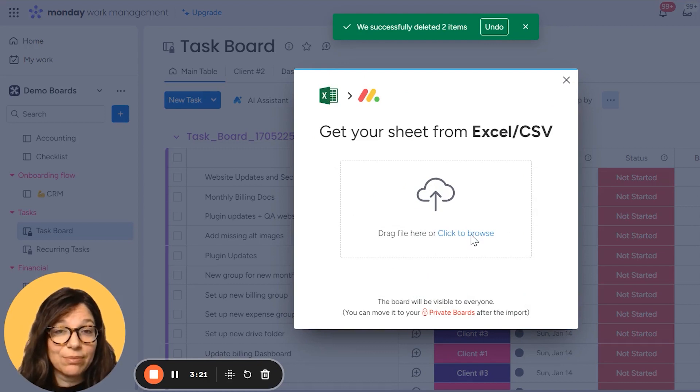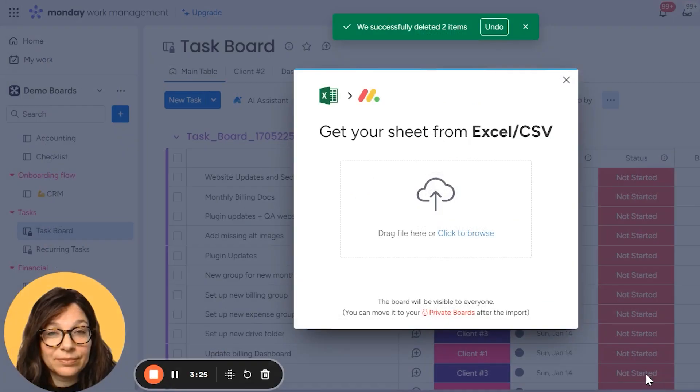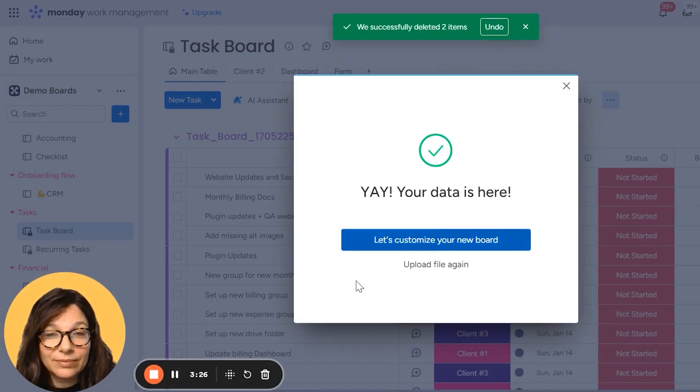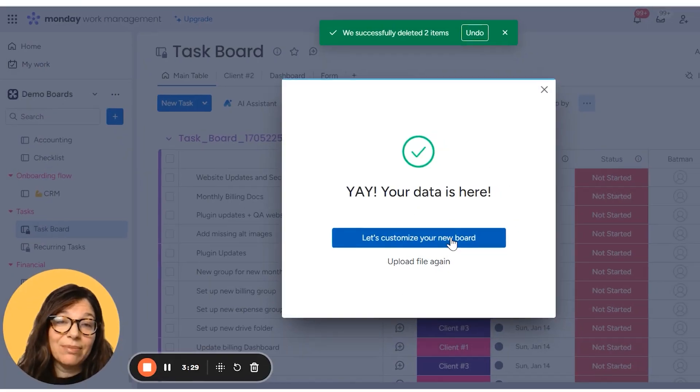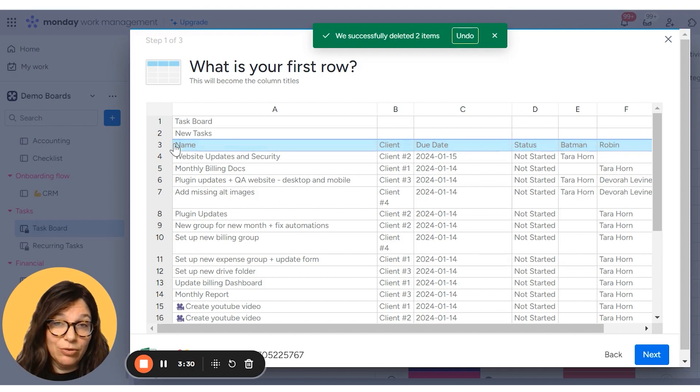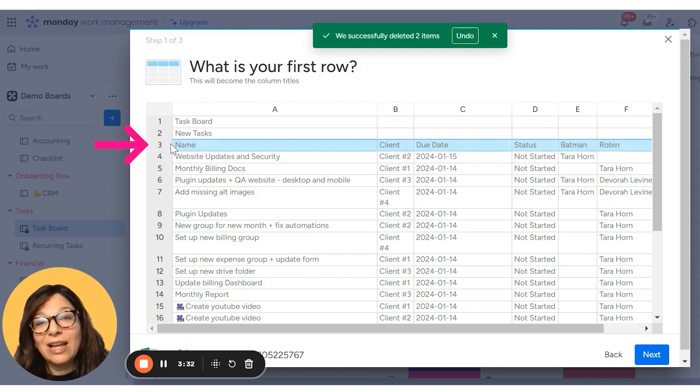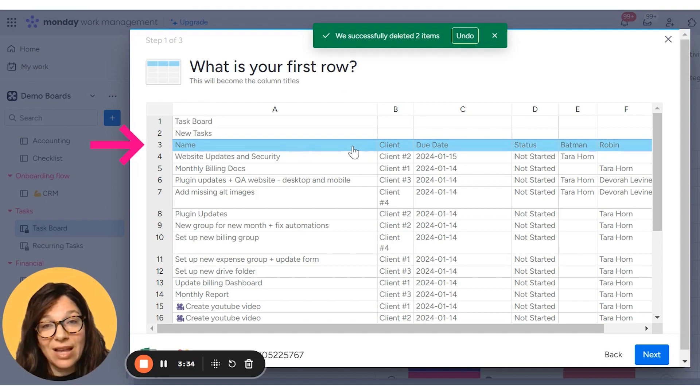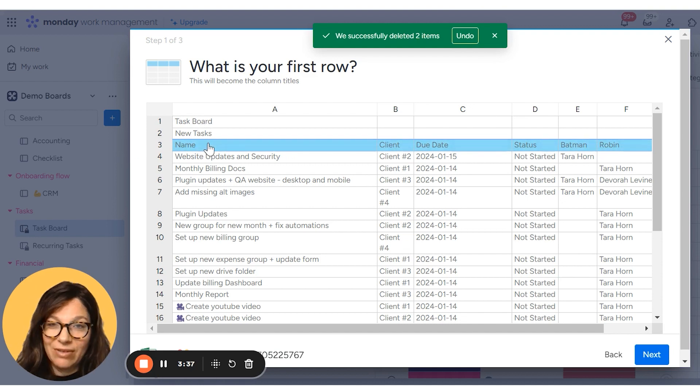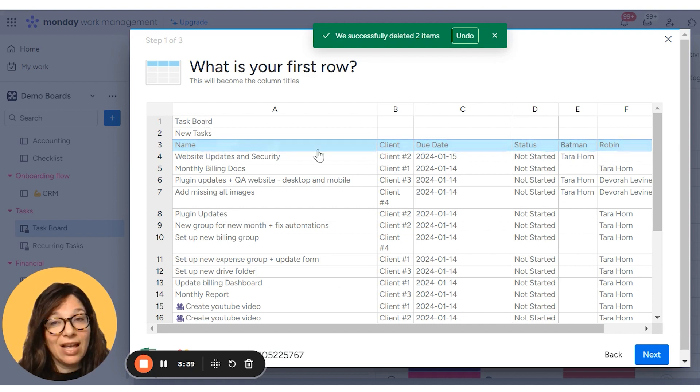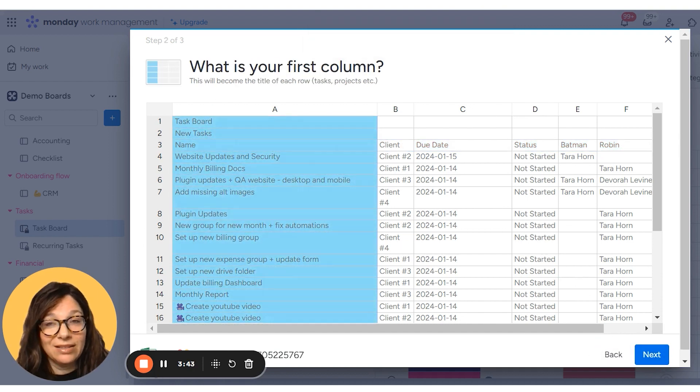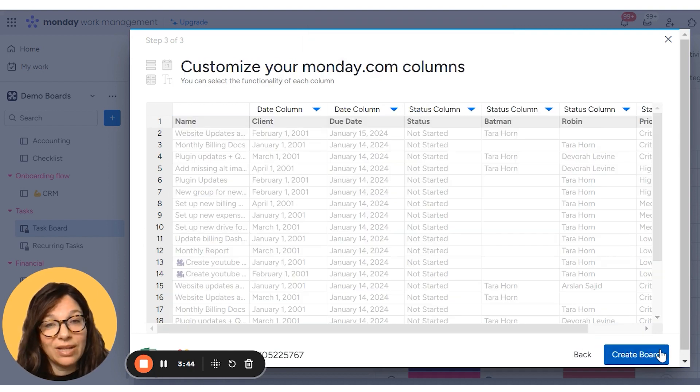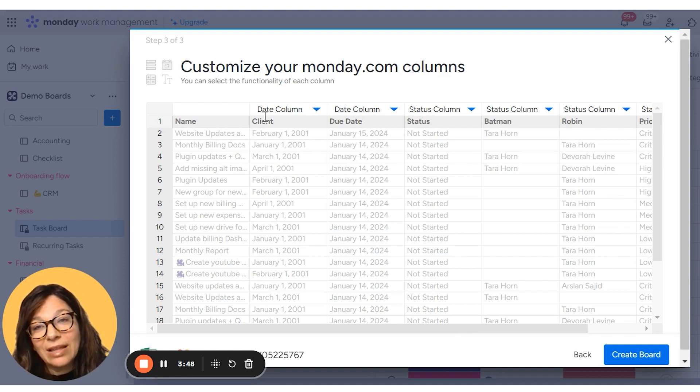And again, I have to browse. So I'm going to find my document. And now I can customize my new board. Now, remember, I'm setting up a new board. So I need to decide what my first row is. And that's actually going to be this row because this information is not really relevant because I want like my title headers to be name, client, date. So I'm going to click next. And then I can decide what my first column is. I'm going to click next. And then I can map all the columns.